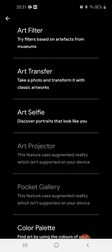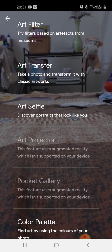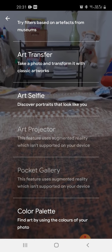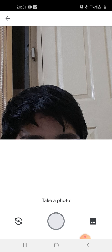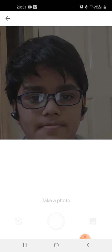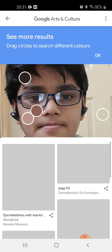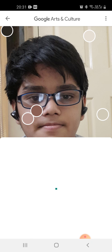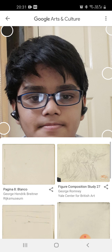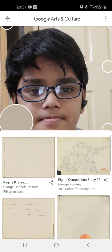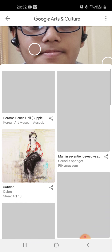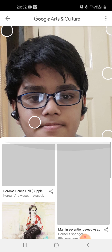It is saying art filter, art transfer, color palette. I am using color palette, so I am taking a picture of myself. It is loading different things according to the color we choose — like I'm dragging it here. It is showing something like this, so I don't think it is of much use.